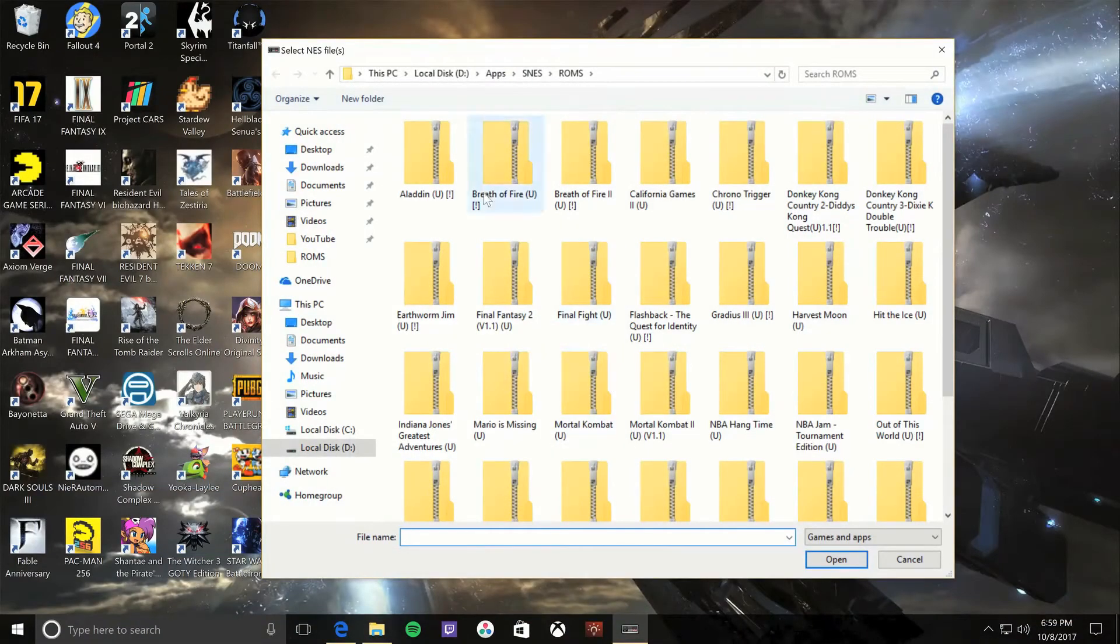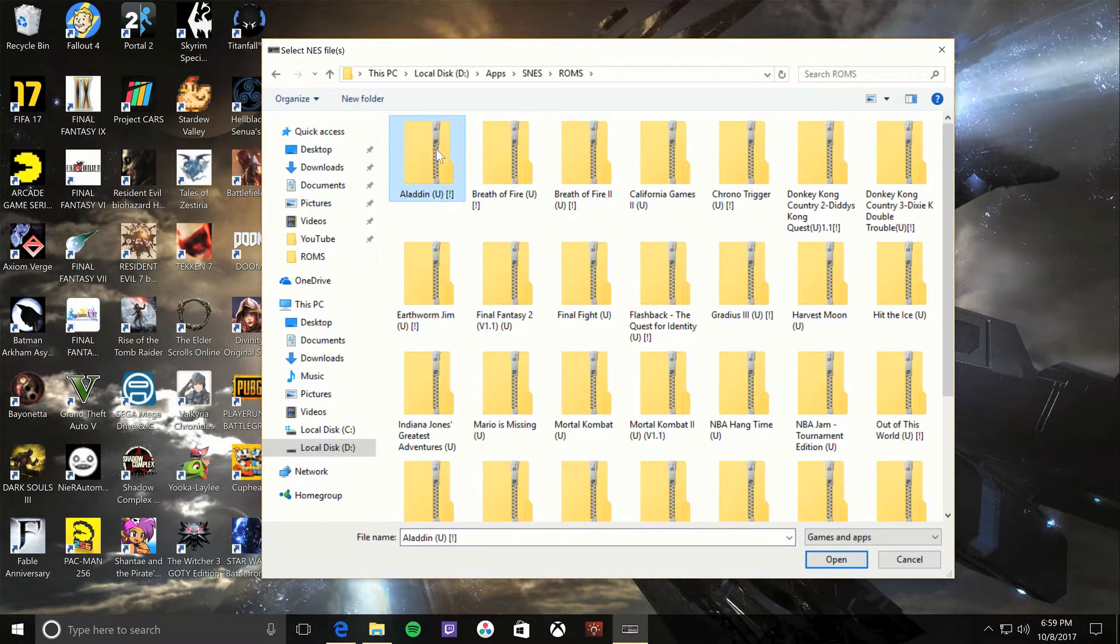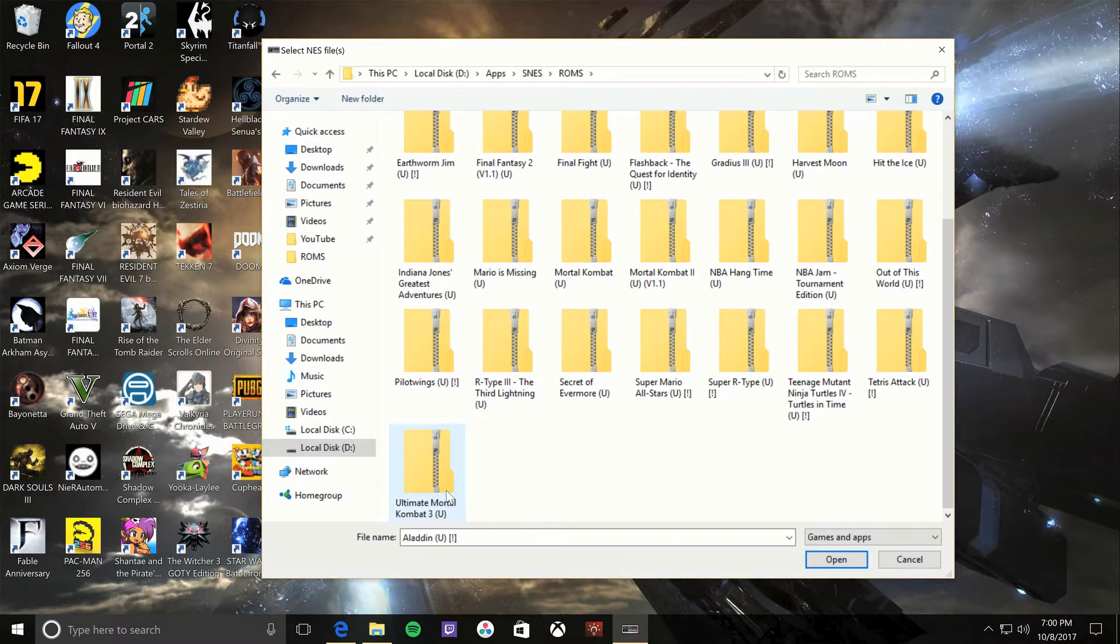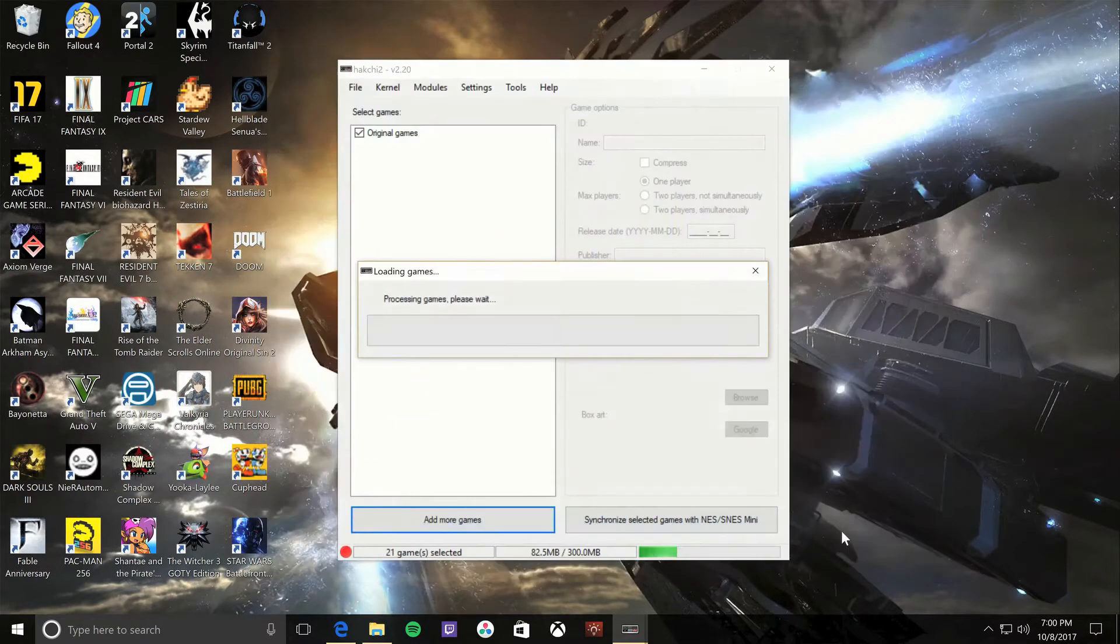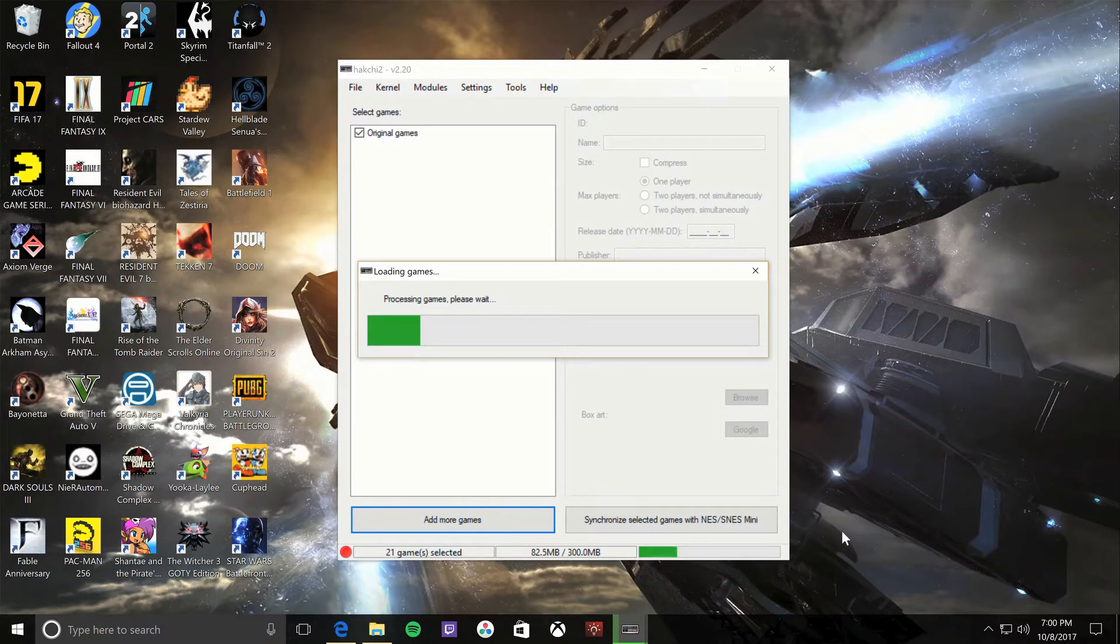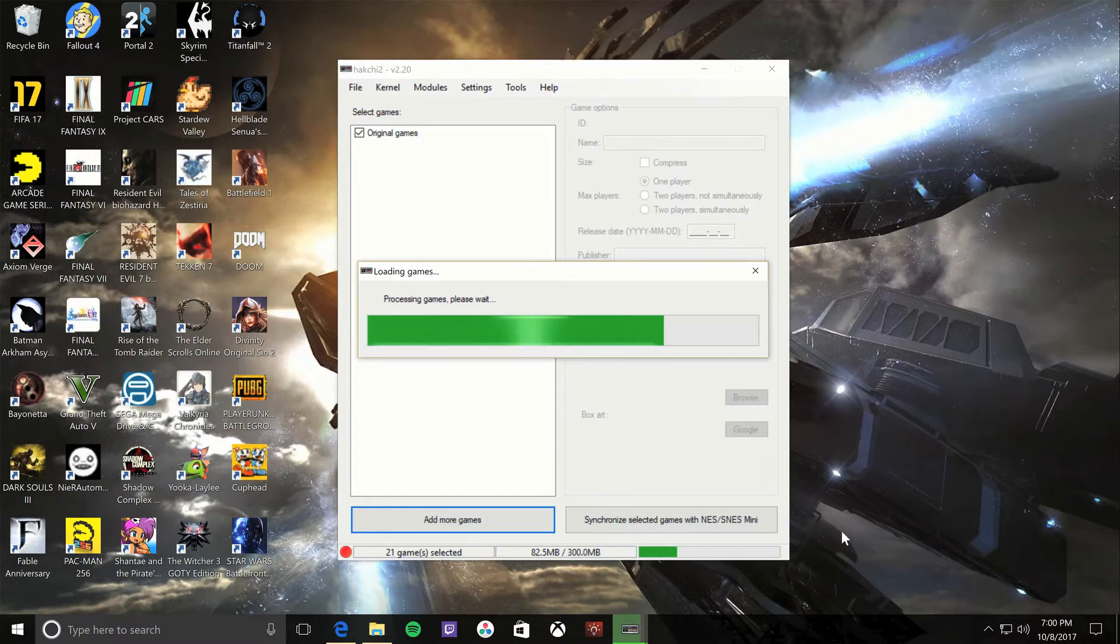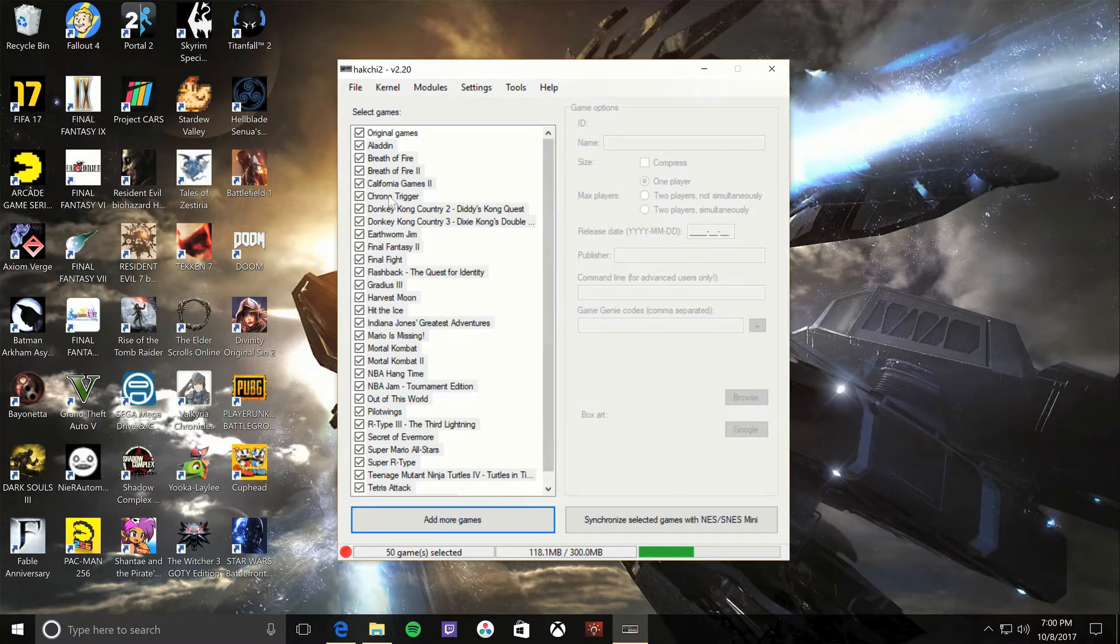Next we're gonna want to add some games here. So you click Add Games, Add More Games at the bottom, go to your ROM folder, and you'll see I have a bunch of ROMs here. They could be zipped, but I'm gonna select all these here and just hit open. And it's gonna import them right into the HackChi program themselves. They will also put in the information in there like Aladdin, Breath of Fire, what data was released.